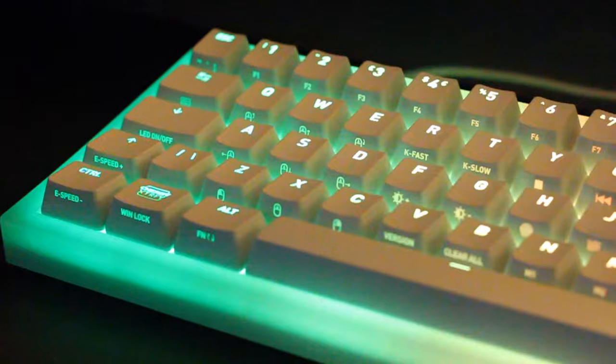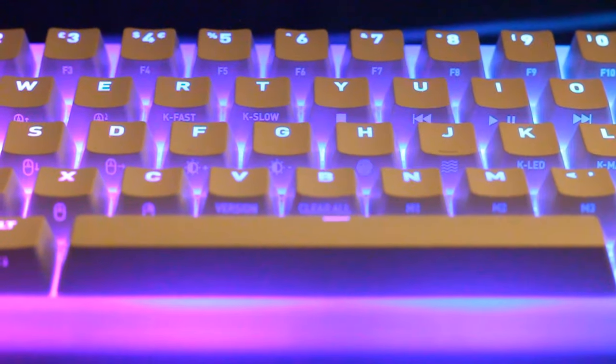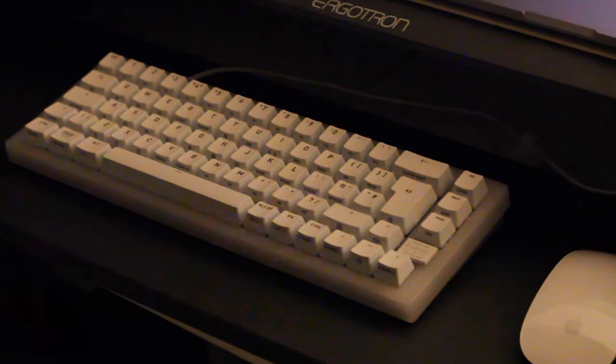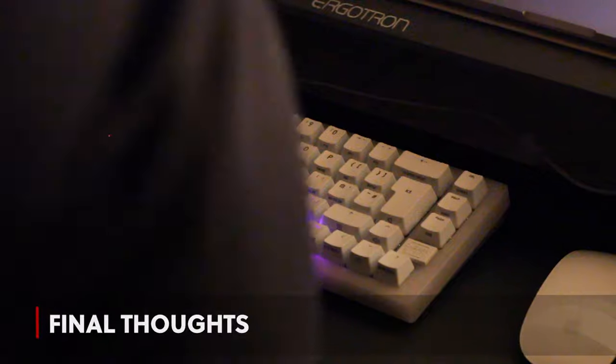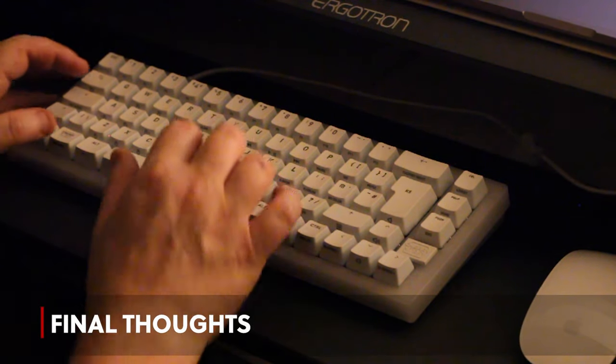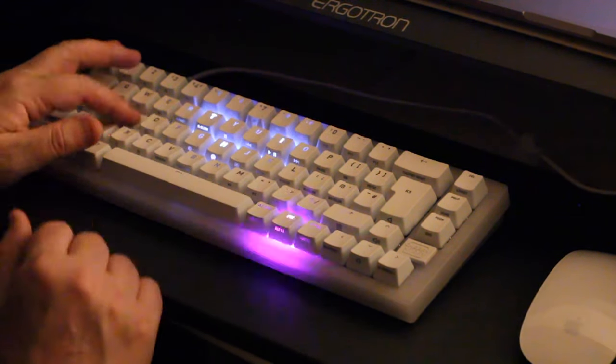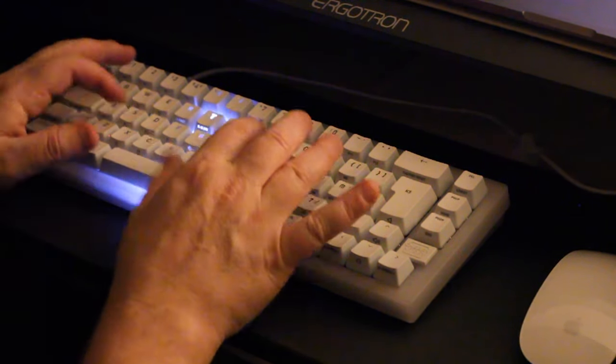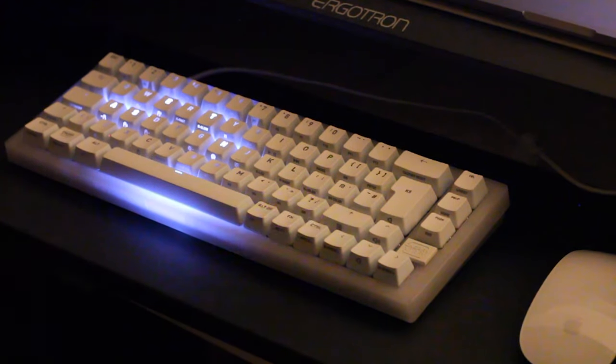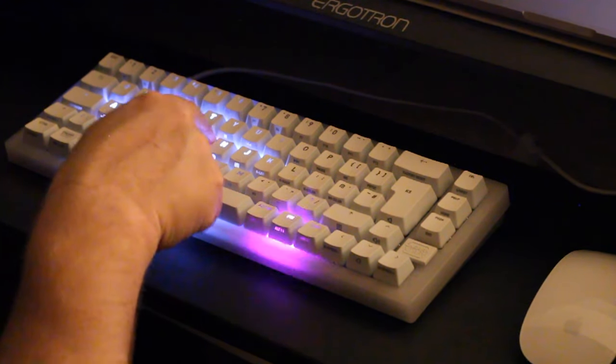But for casual gamers and productivity enthusiasts, the K5 strikes a harmonious balance between comfort and performance. The clackety keys are very clackety, and the enter and space and the more silent ones are a little more cushion soft. Just how I like it.